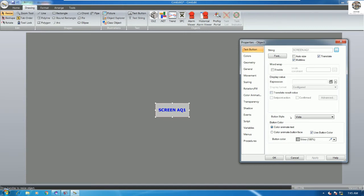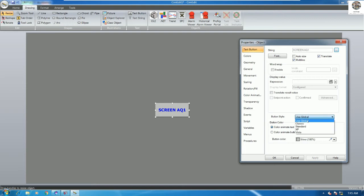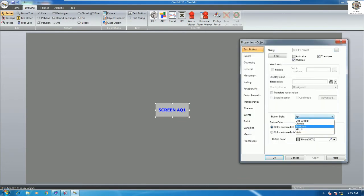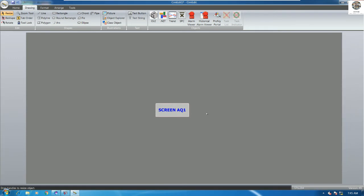Here are the button styles available: Global Classic, Standard, HP, XP, and Vista style. I like Vista style because it's very simple.